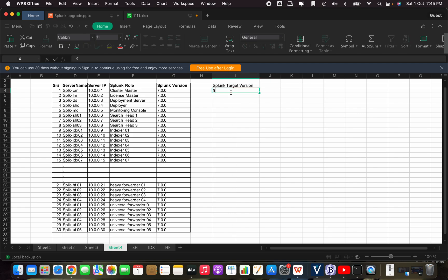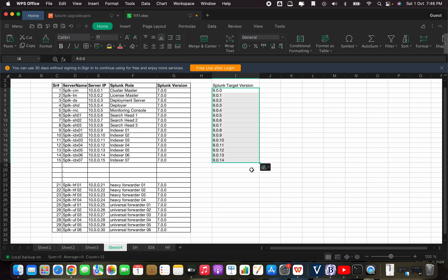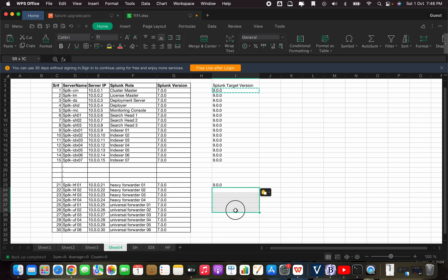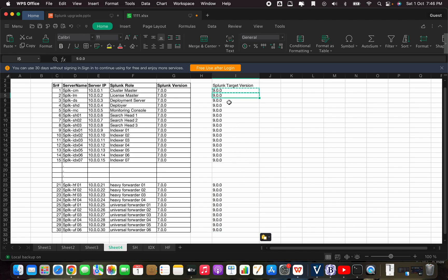The target version is 9.0.0, for example. This will be the target version of our environment where we are going to upgrade Splunk from 7.x to 9.x.